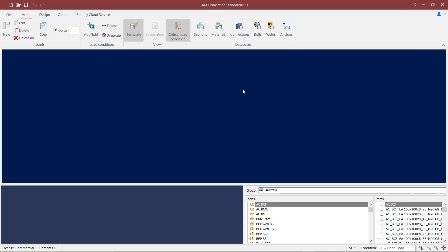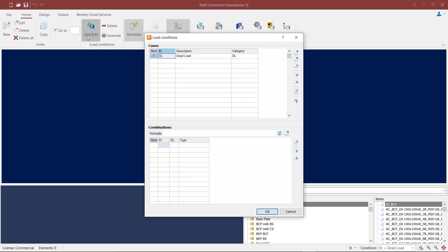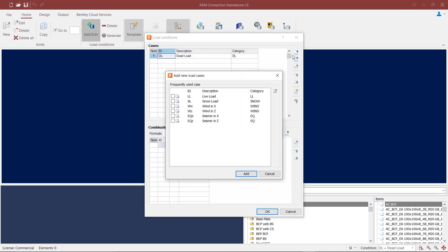To add new load cases or edit existing ones, we can go to the Home tab and click on the Add or Edit button from the group of icons available in load conditions. Here we can either type in the load cases ourselves or pull them in from a list of frequently used load cases. You can also save new load cases to this list.